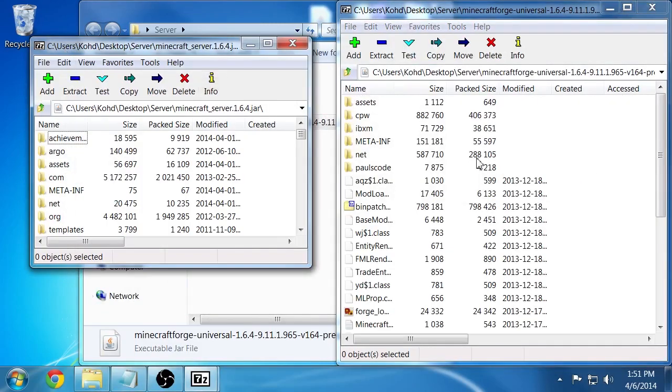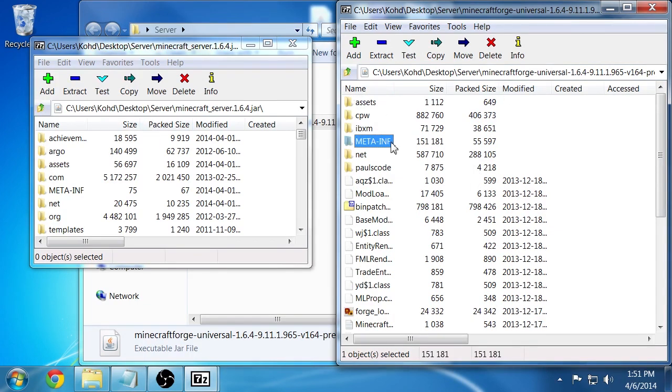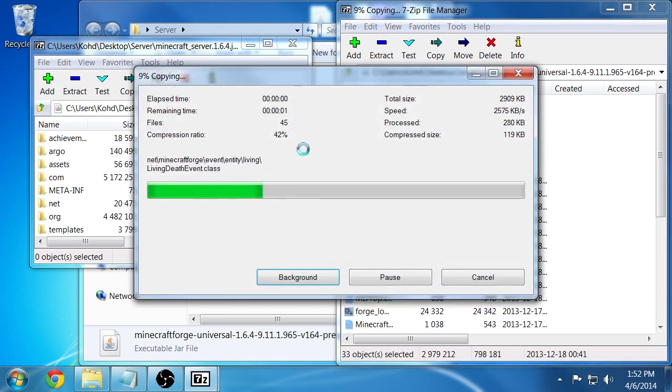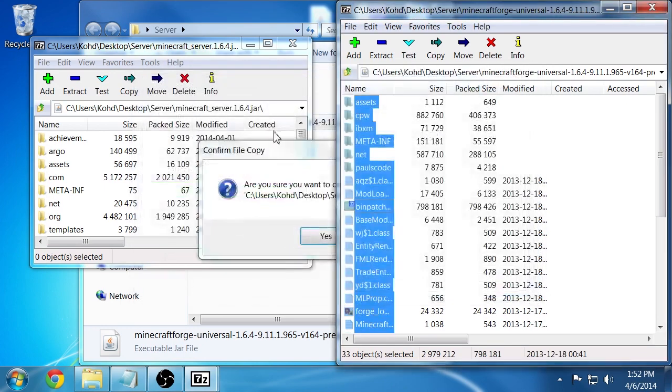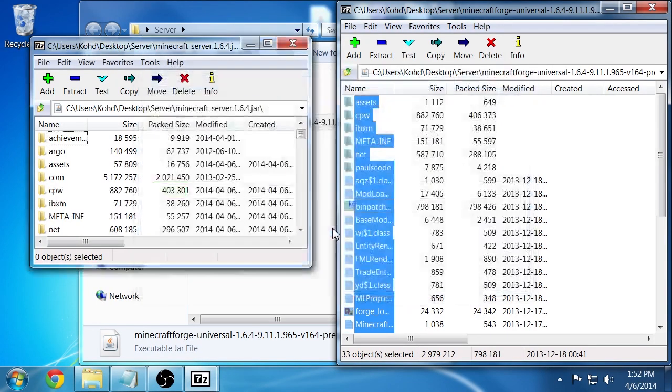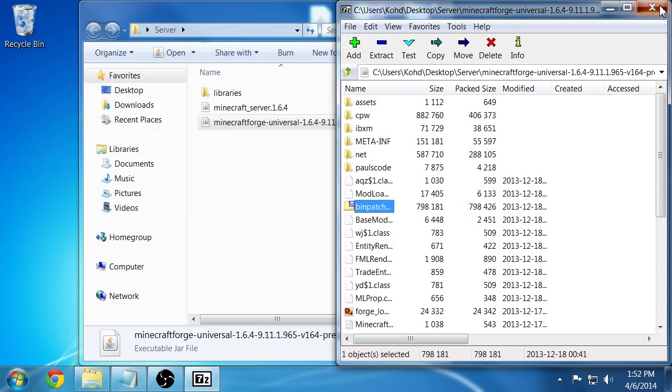And you'll want to then copy all these files from the Minecraft Forge version to the default Minecraft version. So click in here and do a control A, that'll select all the files and you can just drag all these files over to the Minecraft version. It'll copy everything over. Once it's done it'll ask do you want to confirm this? Say yes. And then close out both of these jar files.